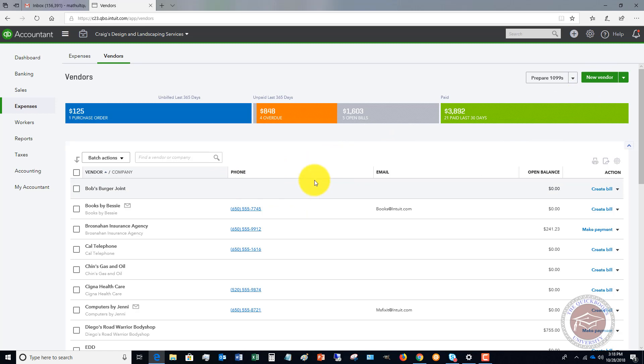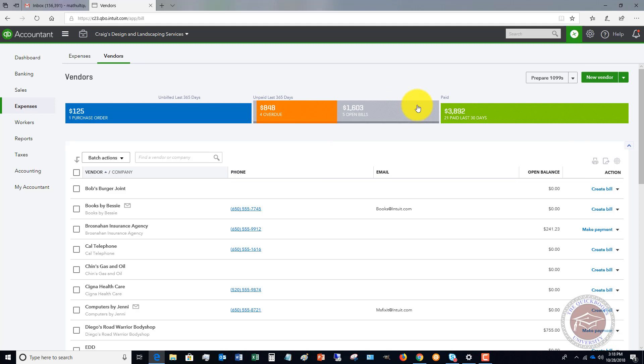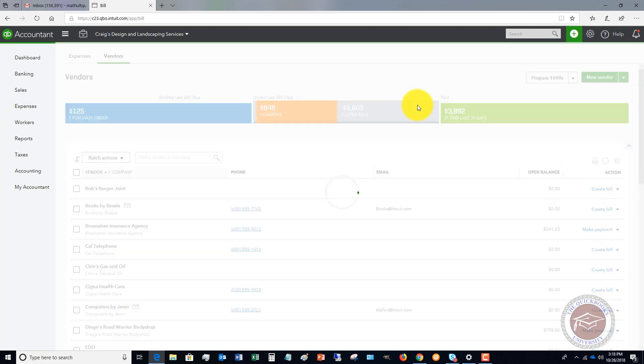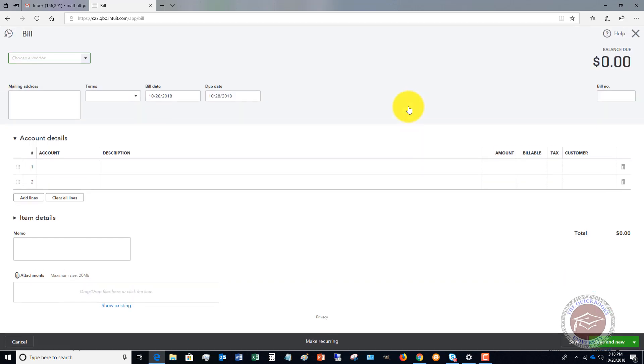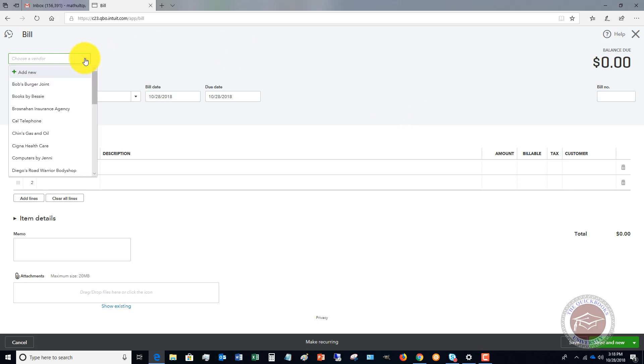The first thing to properly track accounts payable in QuickBooks Online is when you get your bills, you're going to have to enter your bills. I do have other videos on properly entering bills, so definitely go check those out. But if we go to the quick create menu, you're going to see here vendors bill. Let's say that you get this bill via email or in the mail or whatever. It's just an online bill.